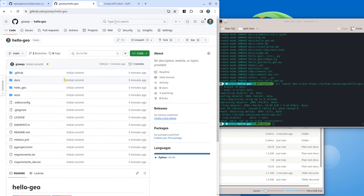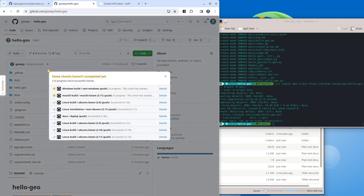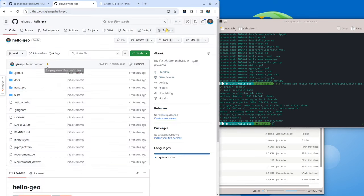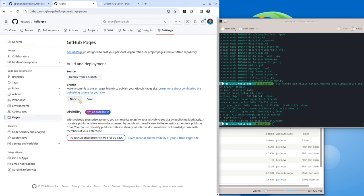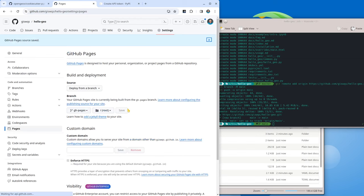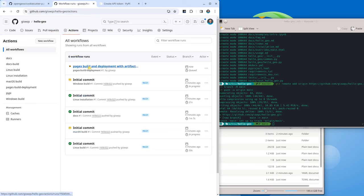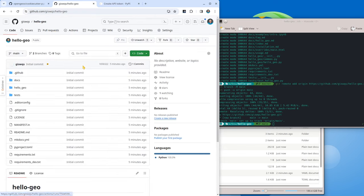We can actually right now create a new release. You see the website is done now. Let me show you how to enable the website settings — go to Pages here, select the branch for GitHub Pages, click save. You should create a new website. If you go to Actions after this is done, you should be able to see the new website. We'll come back to that later, but for now let's create a new release to see how we can automatically release to PyPI.